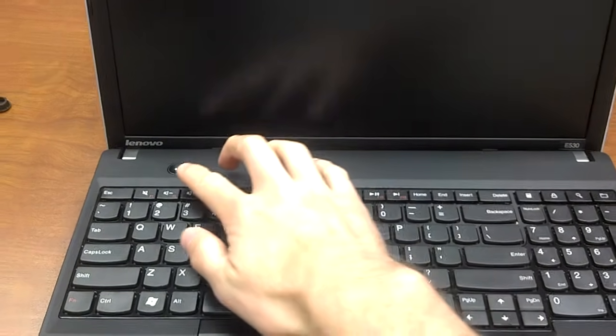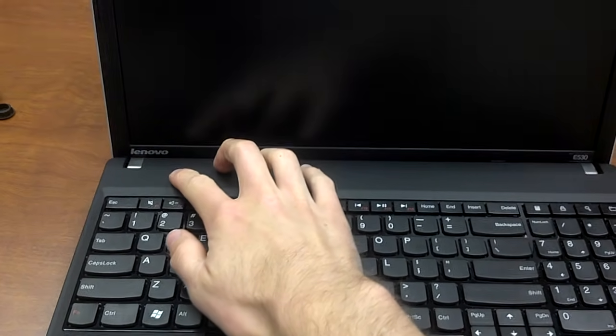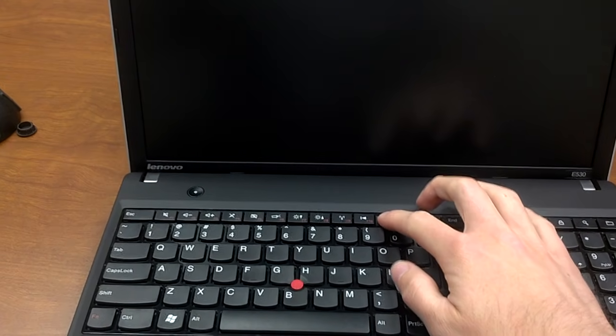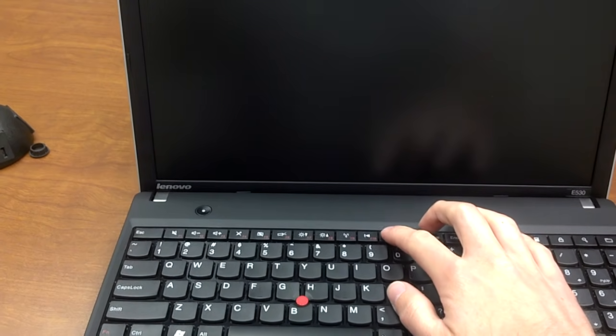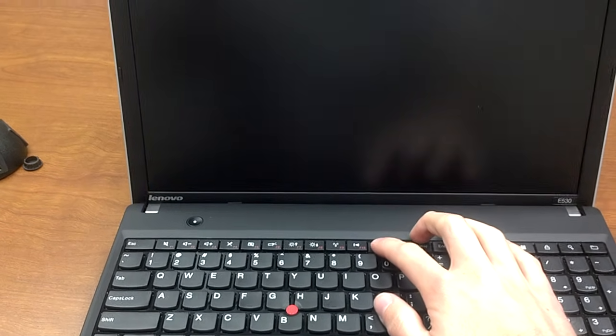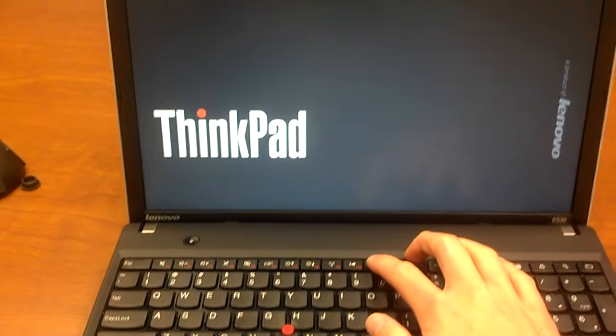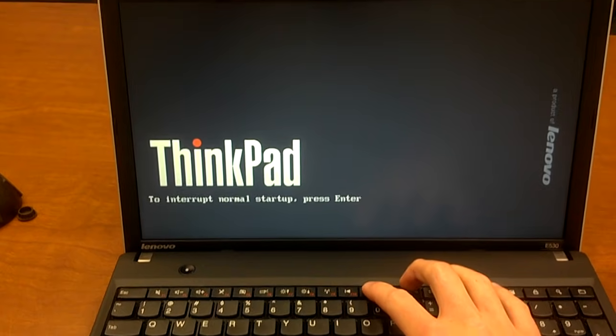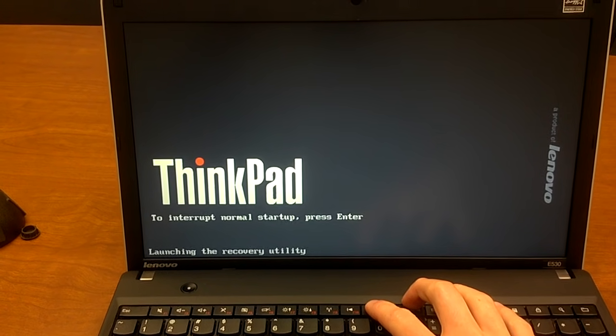In a powered-off state, you just power it on, then hold in the F11 key, or just keep pushing it here. And it'll beep, and it'll say it's entering a recovery utility.